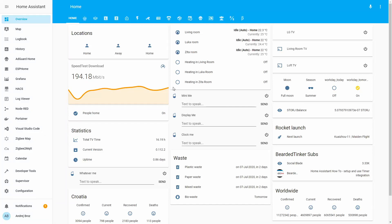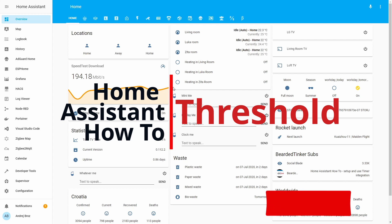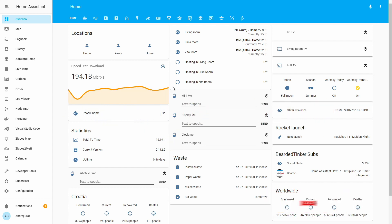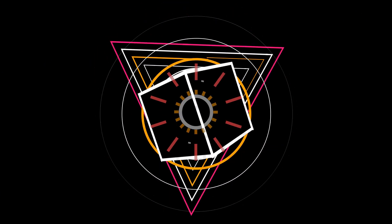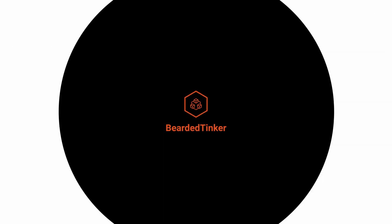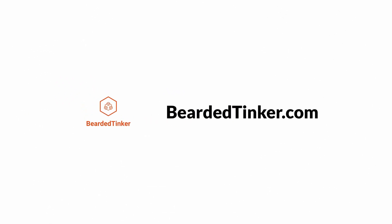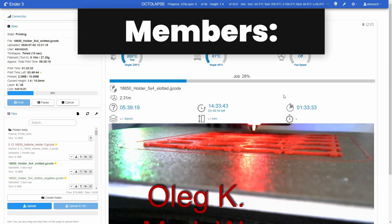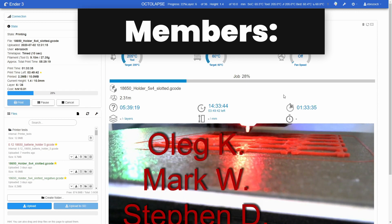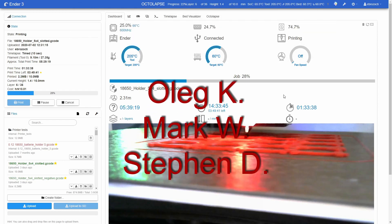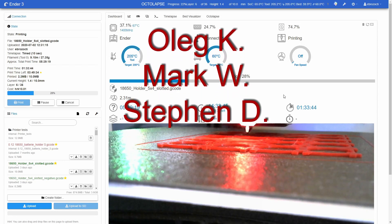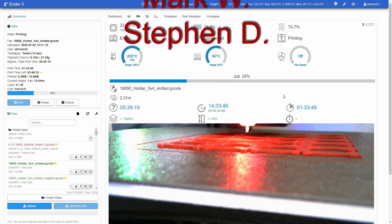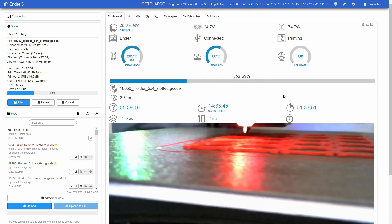Hi, and welcome to the Home Assistant How-To with Bridget Thinker. Today, we are going to play with Thresholds. Before we begin today's episode, I would really like to thank all the members who have joined my channel. Your support means a lot, and I really do appreciate it. And now, let's get back to video.